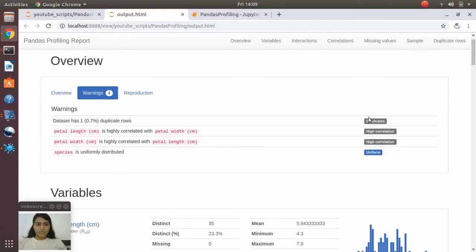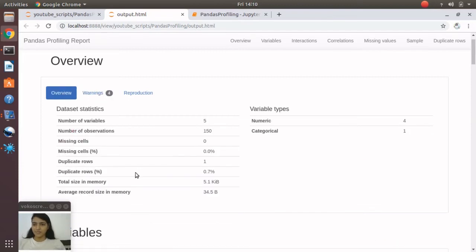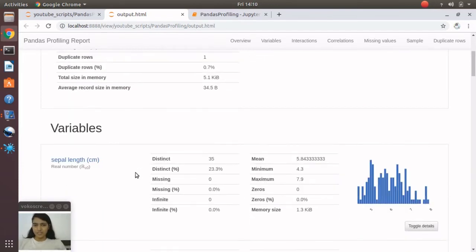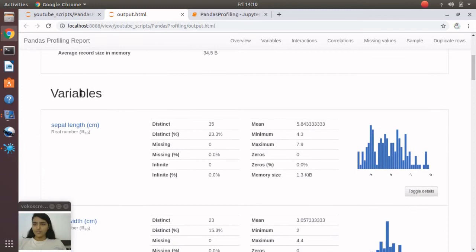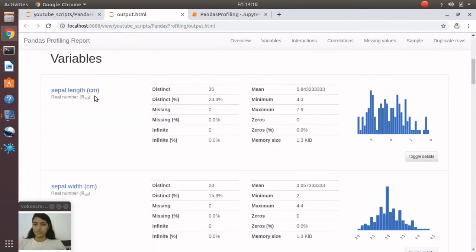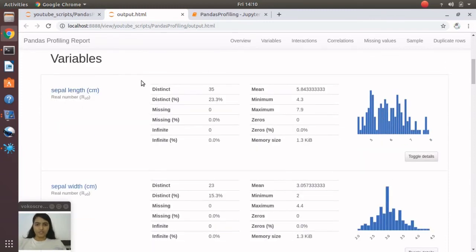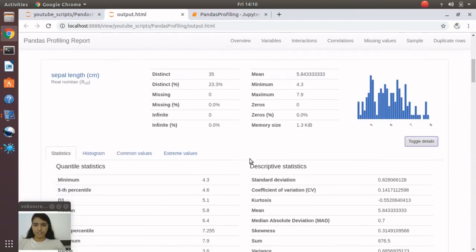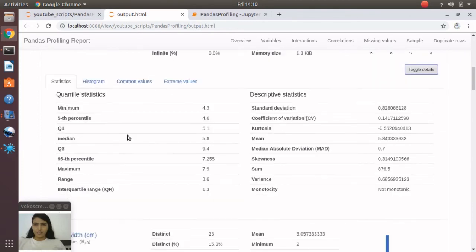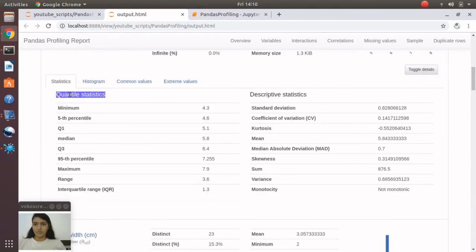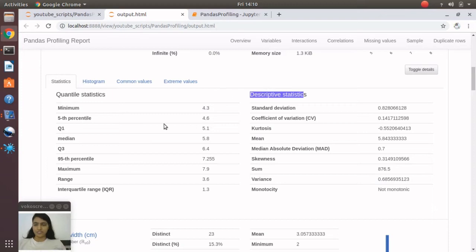Going down, you'll see that for all the variables—for example, sepal length—you'll see the basic statistics and the distribution. If you toggle details, you'll see more like all the quantile statistics, descriptive statistics, lots of figures, histograms, and common values with count and frequency.